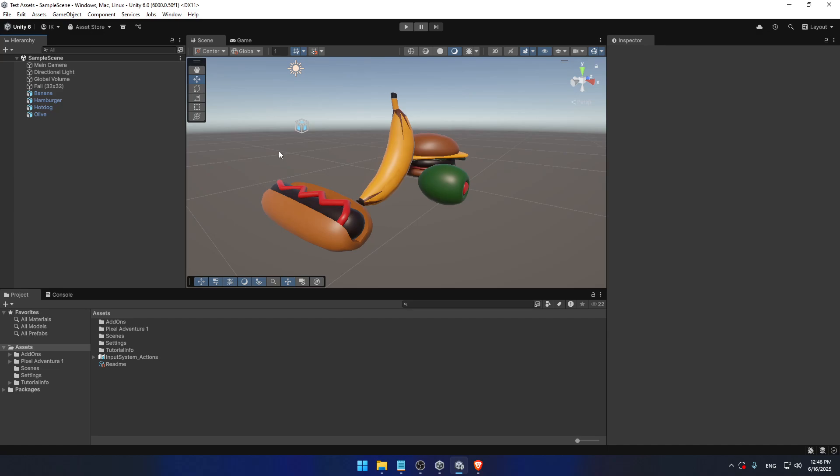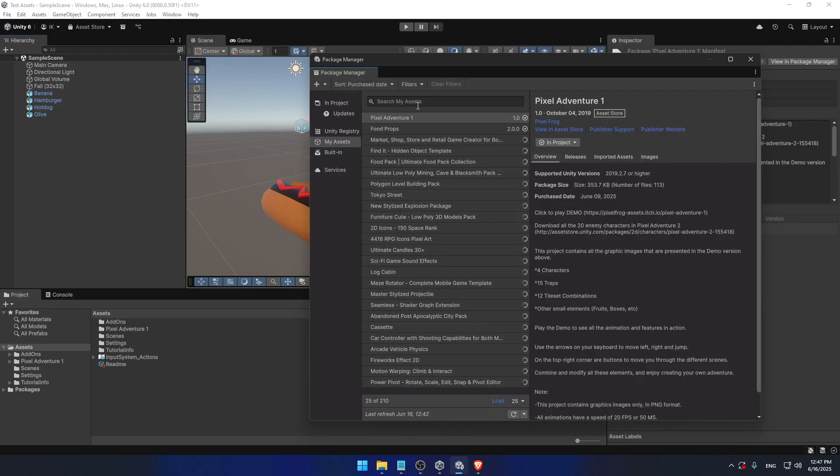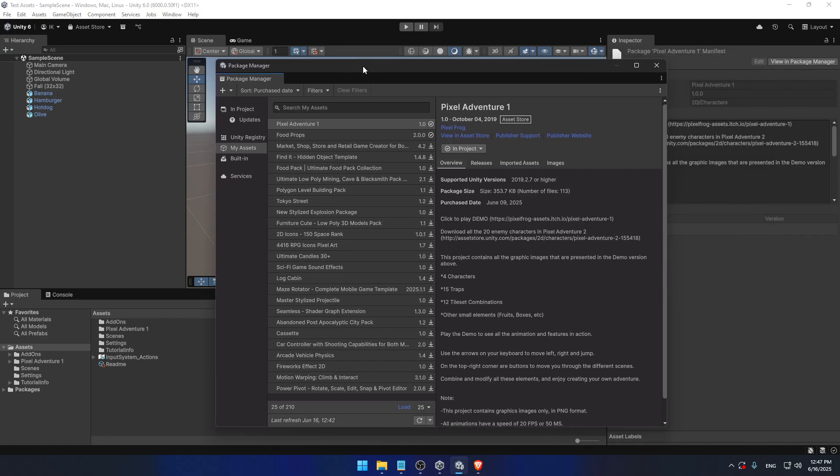To avoid those issues and open new possibilities, all you have to do is find the Package Manager, which manages your Unity asset packages as its name says. Just click on this box here - Package Manager - and it will open.